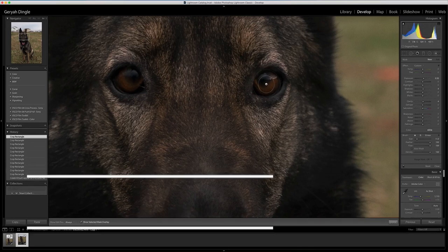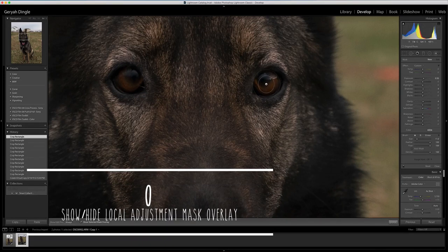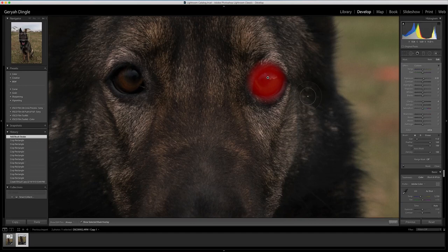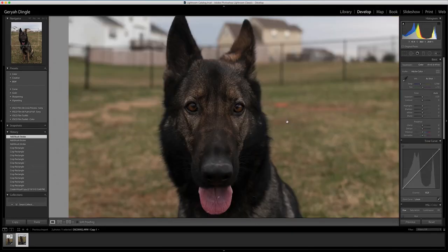If you want to see what you're doing while you're painting, press the O key. So I'm just going to go ahead and paint over the entire eyeball, boost the exposure and boost the clarity, and again on the other eye. You can already tell that we've brightened up those eyes a little bit.